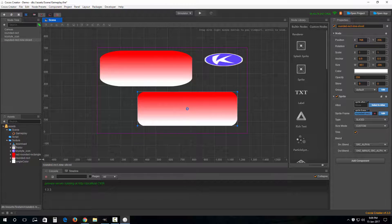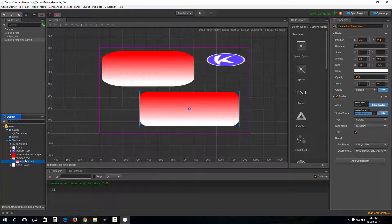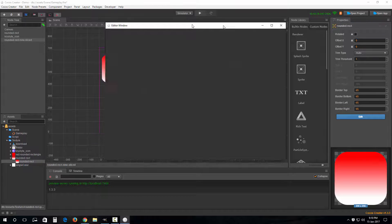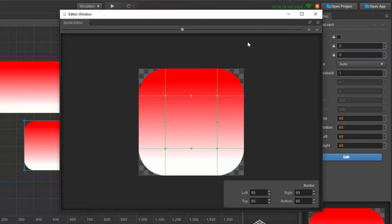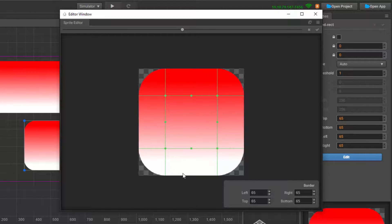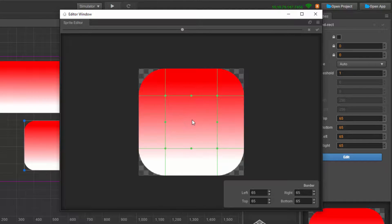The four corners are going to stay constant and won't be scaled. The top center area is going to be stretched along the x-axis only. The left and right center areas stretch along the y-axis only. The central area is going to be stretched along both the x-axis and the y-axis.